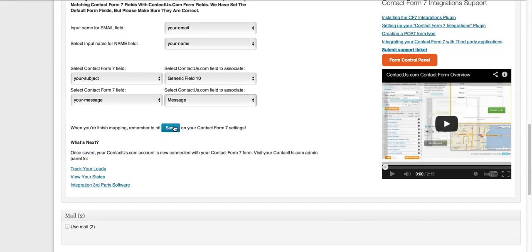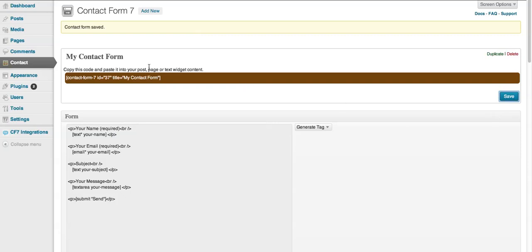So once you've mapped those fields, it should take you 20, 30 seconds, I'm just going to hit Save.